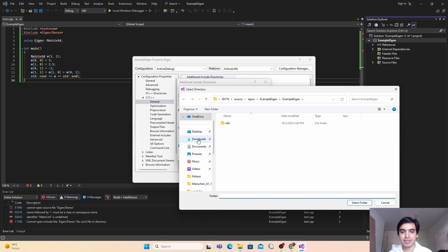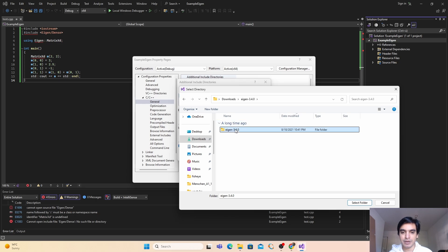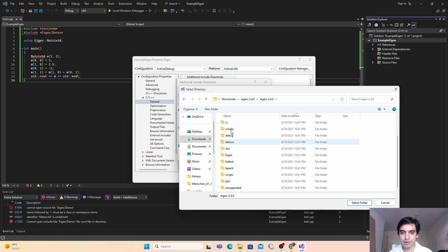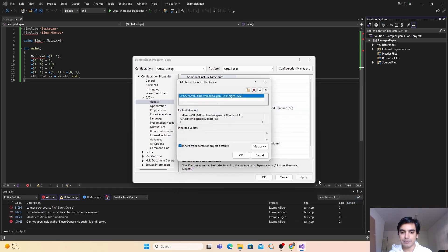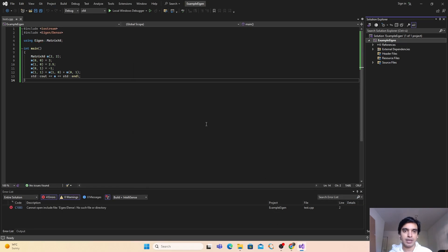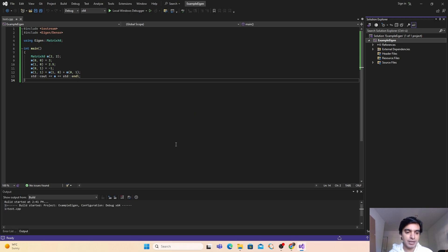It is in downloads and inside the Eigen folder. I have to choose this one because all my libraries of Eigen are inside this folder. So I have to go back and select this folder, and select folder and click on OK and OK.